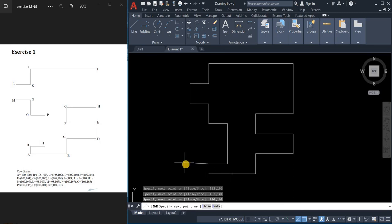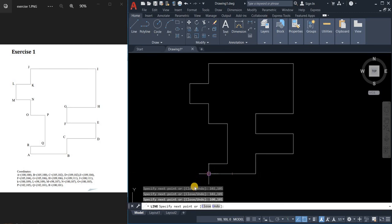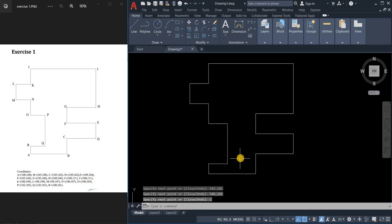As you can see the drawing is not yet ended, so you can just click it here or we can select close, or you can just type letter C and press enter to close our drawing. There you go, our exercise one using coordinates and line command.